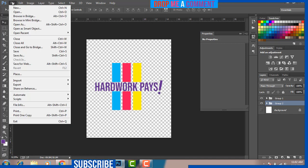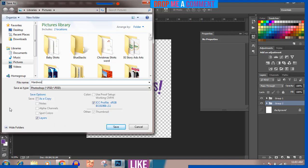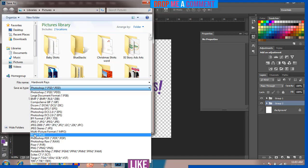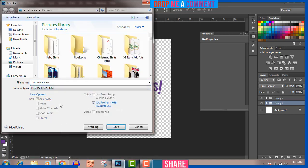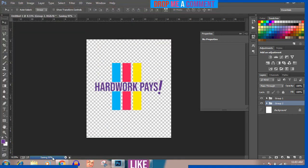Now turn off the background layer because we only want the design. Go to File > Save As and make sure you're saving it as PNG. Name it 'Artwork Page.' You should also save it as a Photoshop PSD file so you can come back and change colors later. Always save your design as PNG so you can transfer it onto different colors of shirts. Click OK and press OK to save.